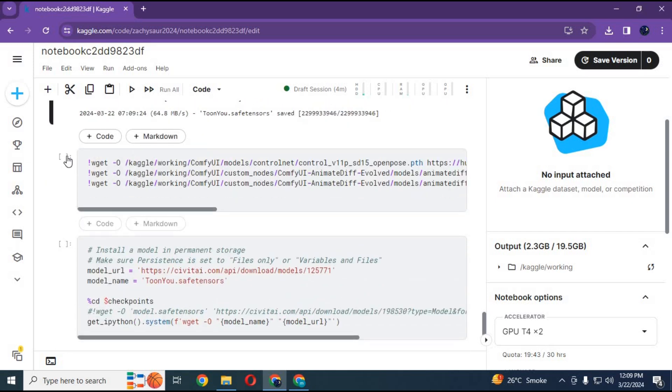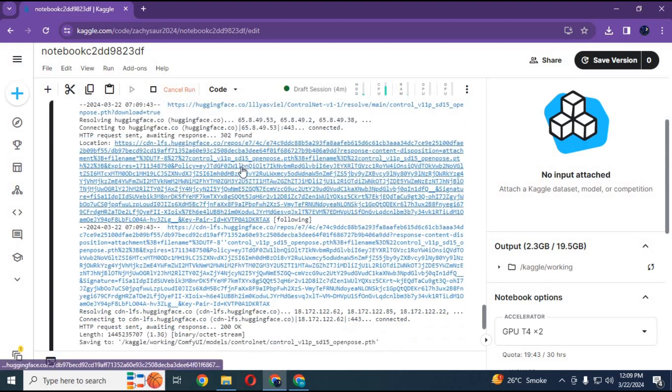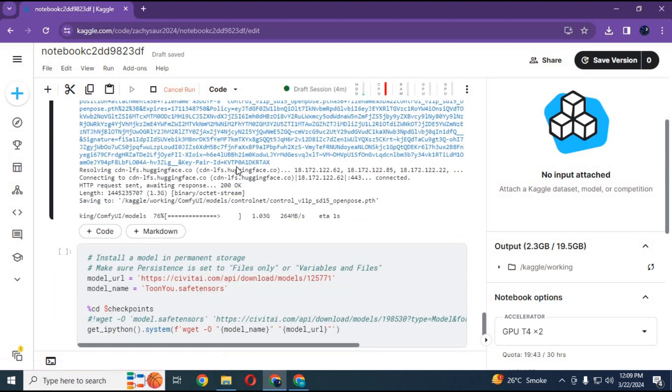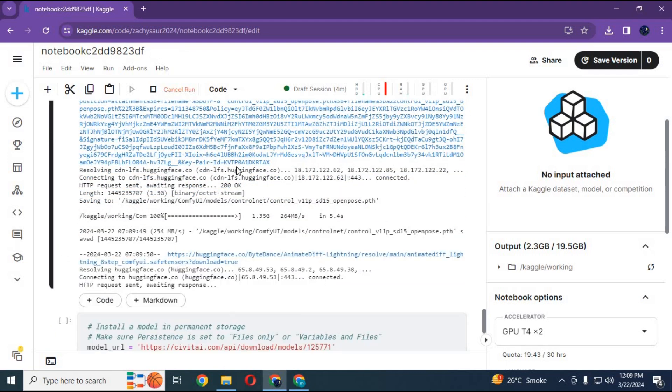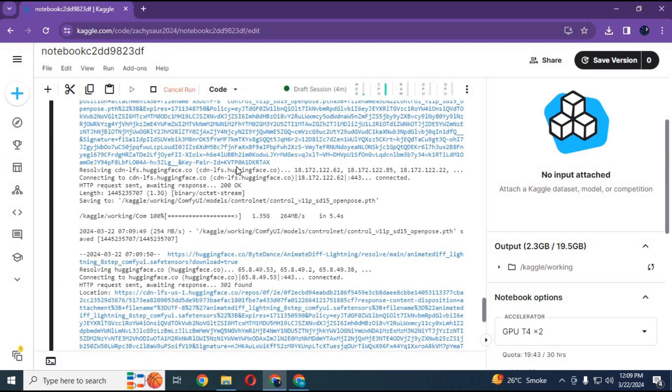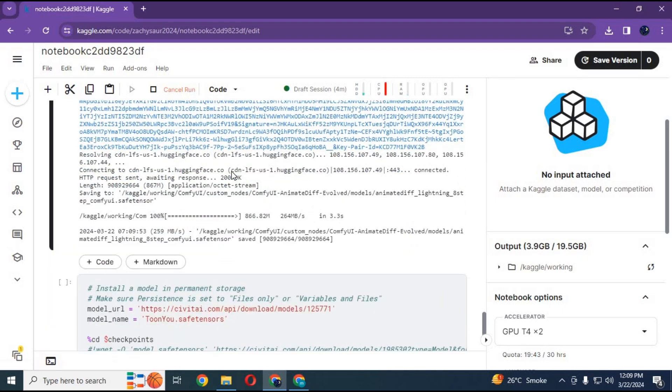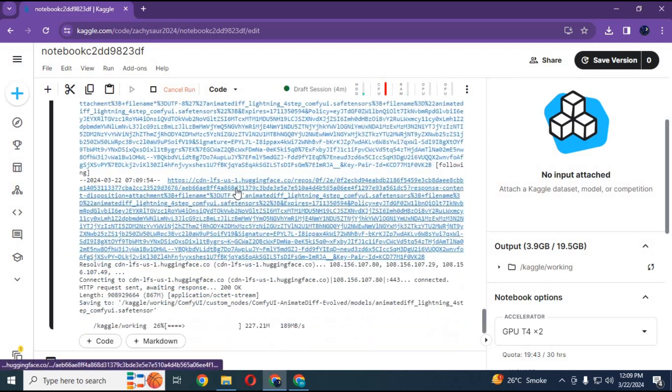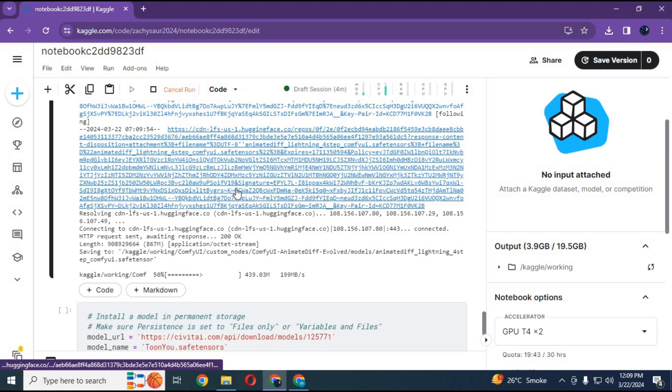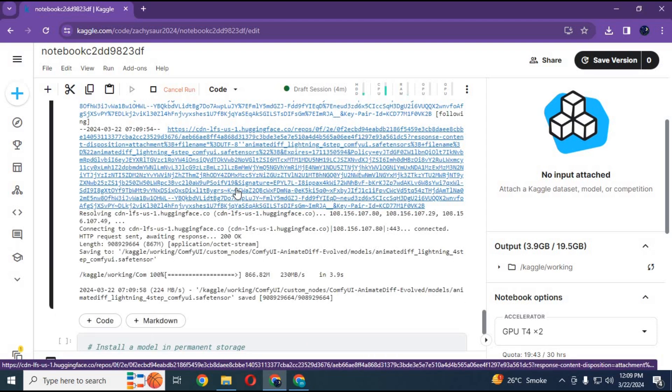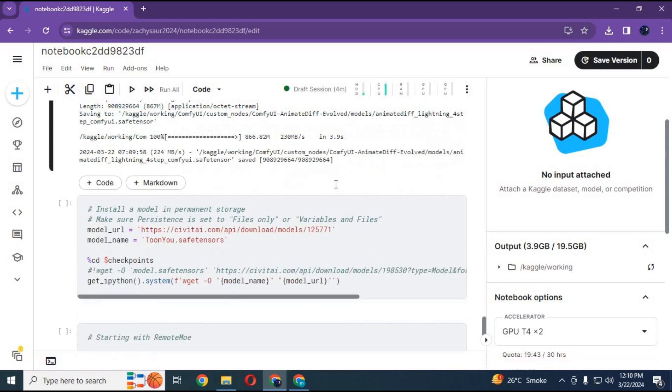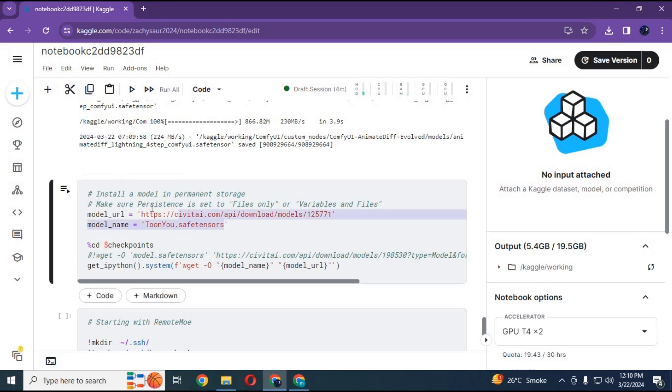Run the third cell to download and place models in their folders. Don't make any changes. If you want to add another checkpoint model, run the fourth cell. You can change the URL and name with any model you want to download.